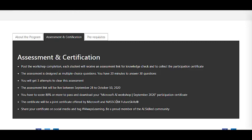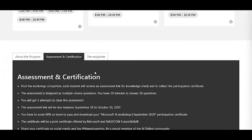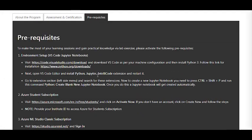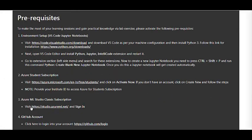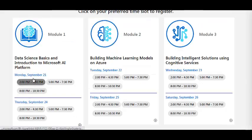The certificate will be offered by Microsoft and NASSCOM Future Skills together. You can share your certificate on LinkedIn, which will add to your profile. This is a very nice opportunity for all students who want to start learning about AI, data science, and machine learning. They have also given some prerequisites about technical tools you need to download.